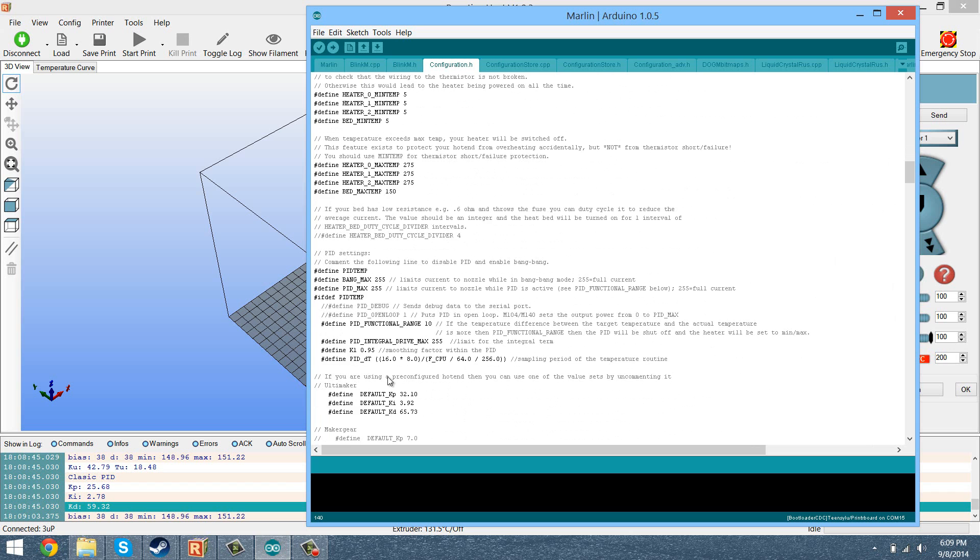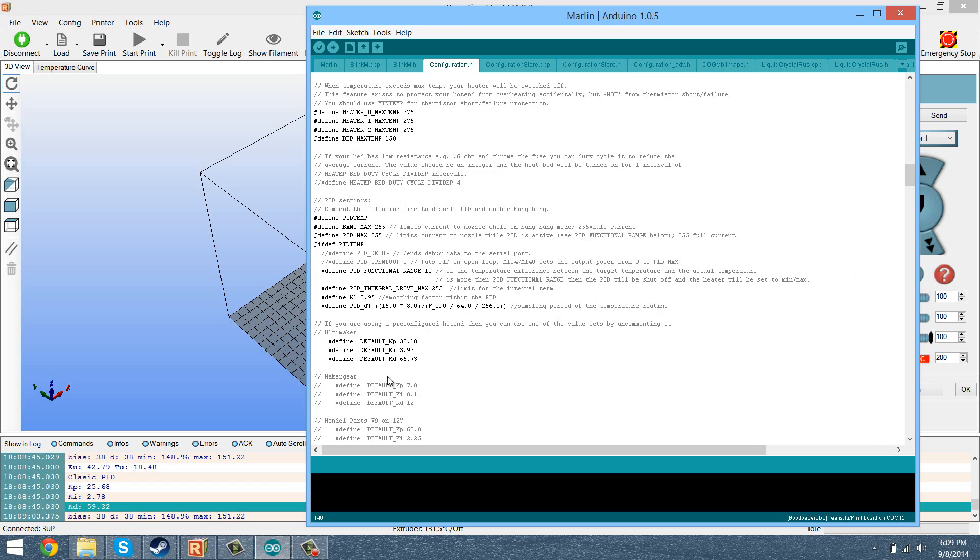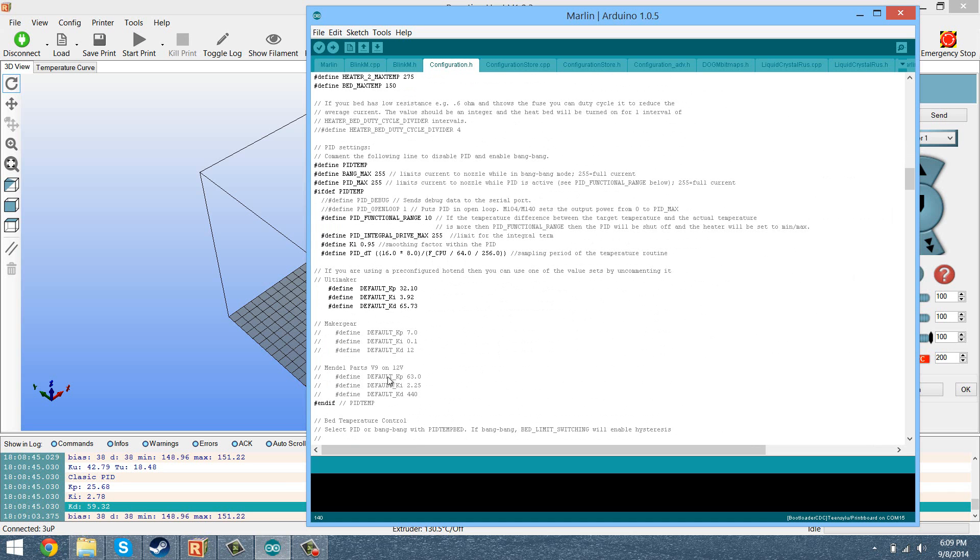And then you're going to scroll down a bit further and you should see somewhere say define default KP, KI, and KD. And what you're just going to want to do is copy and paste those values in.